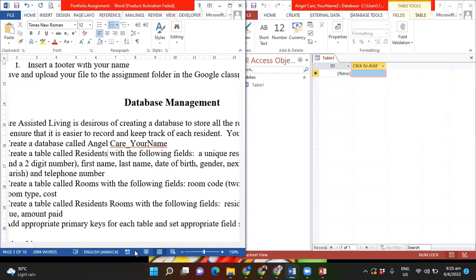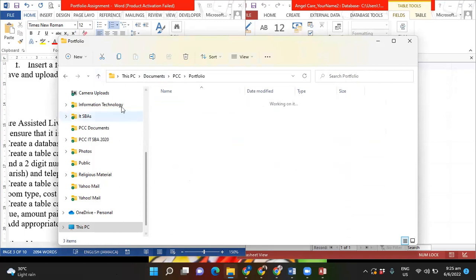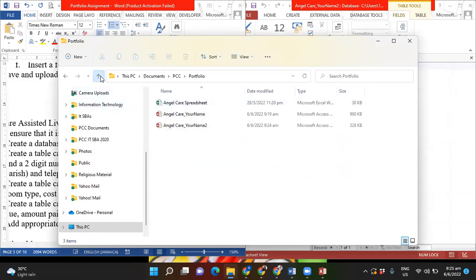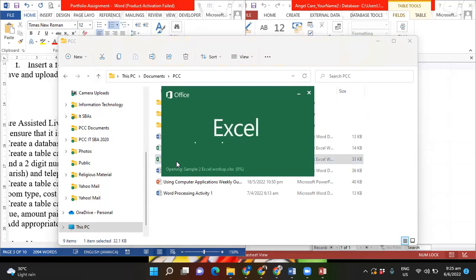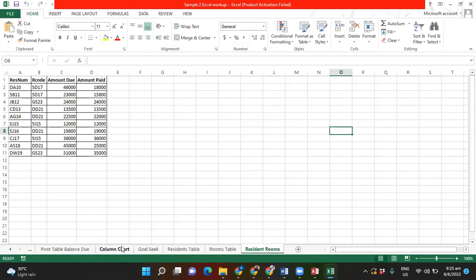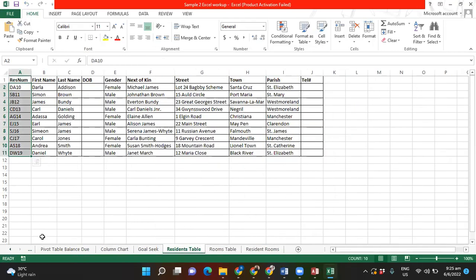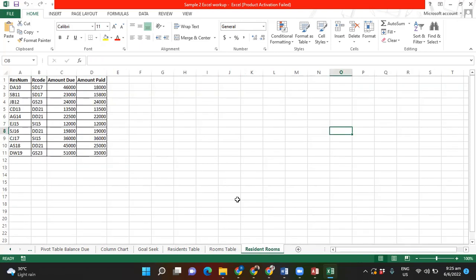I'm going to open up the spreadsheet file I had saved before so I can use it to build the table. I actually have a Residents table already but I'm going to show you how to do one table — I'm only going to show you one because it would take too long to do all three, and the procedures are the same. I'll show you how to do the Resident Rooms table specifically because there's something specific to show there.